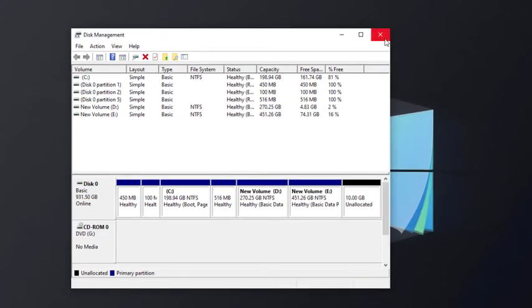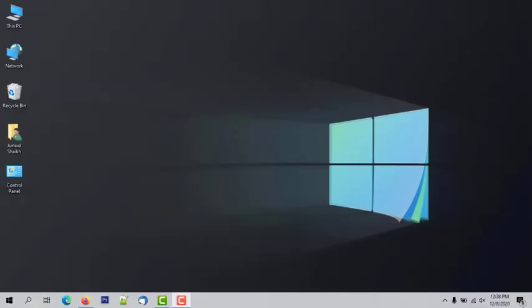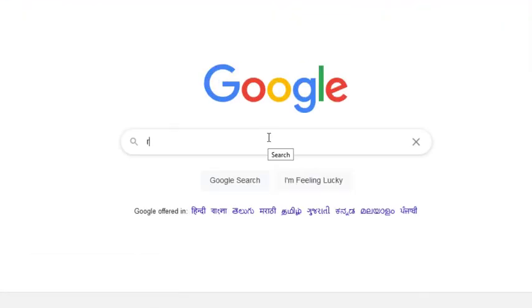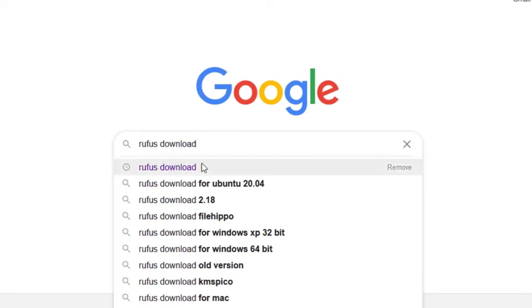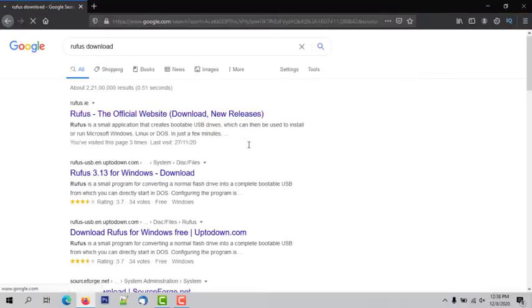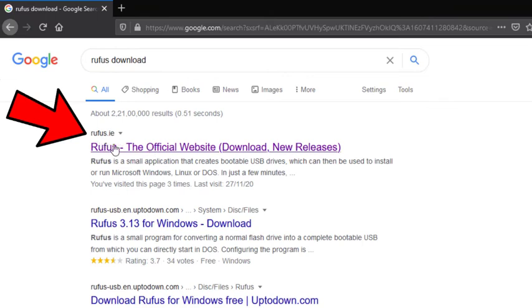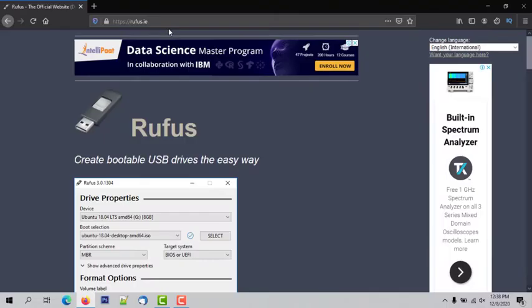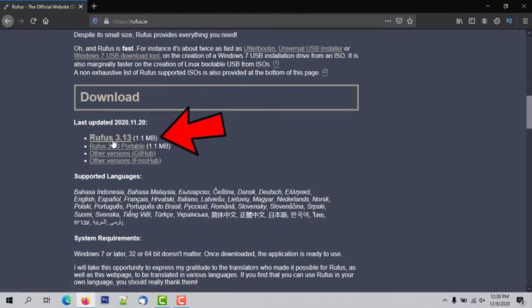Now close this window and follow the next steps. The second step is to download the Rufus USB tool. Open your web browser and search for Rufus download in Google. Open the Rufus.ie website, scroll down, and click on Rufus 3.13 to download it. After downloading, follow the next steps.